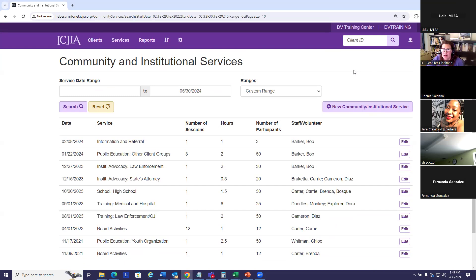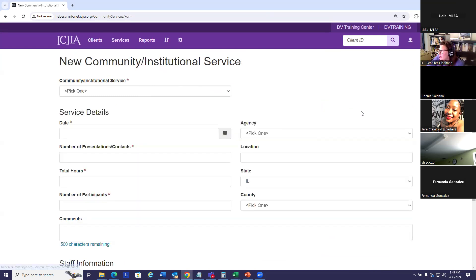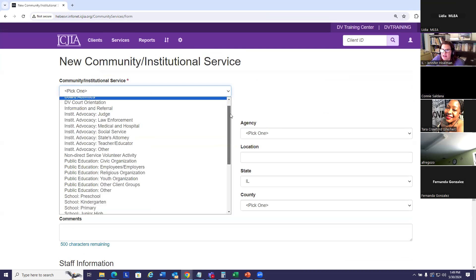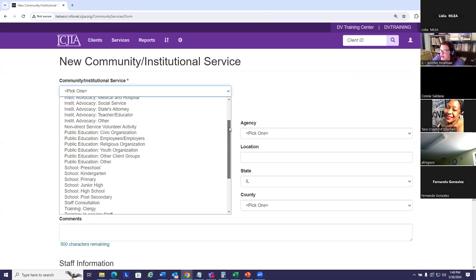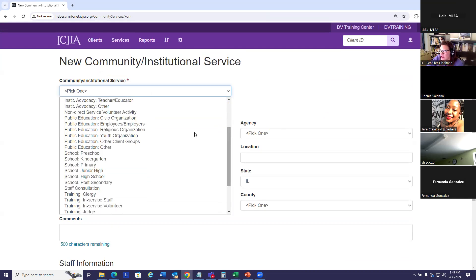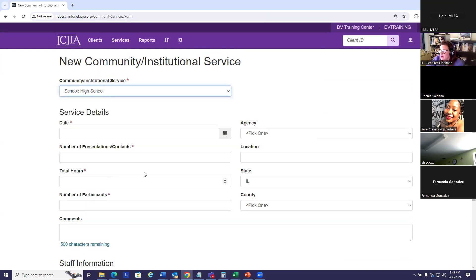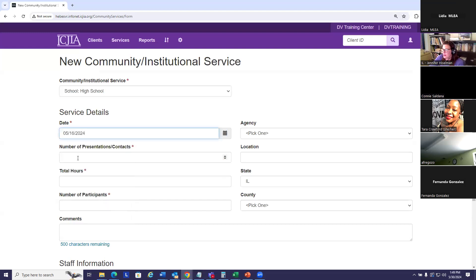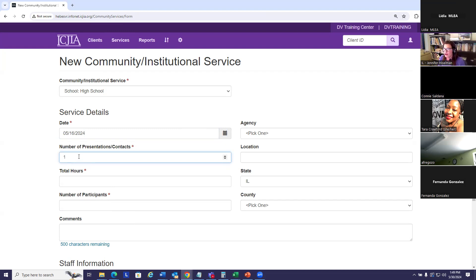To enter a new community service, I'm going to click this add button. I'm going to select the community service that was provided, the date that service was provided, number of presentations and contacts. Again, you may group these if you find that more helpful.